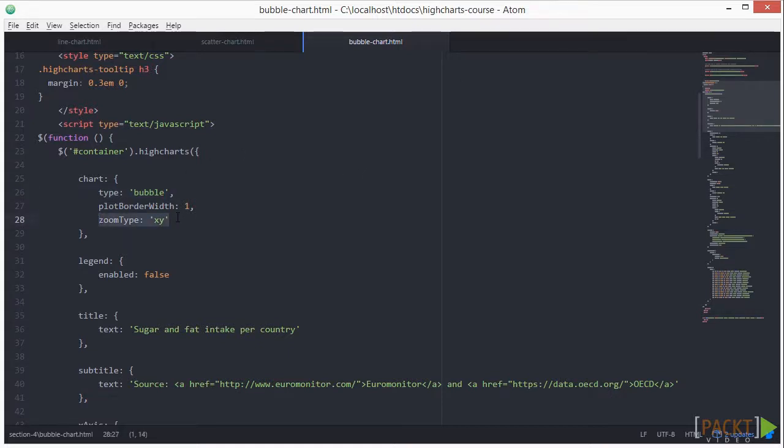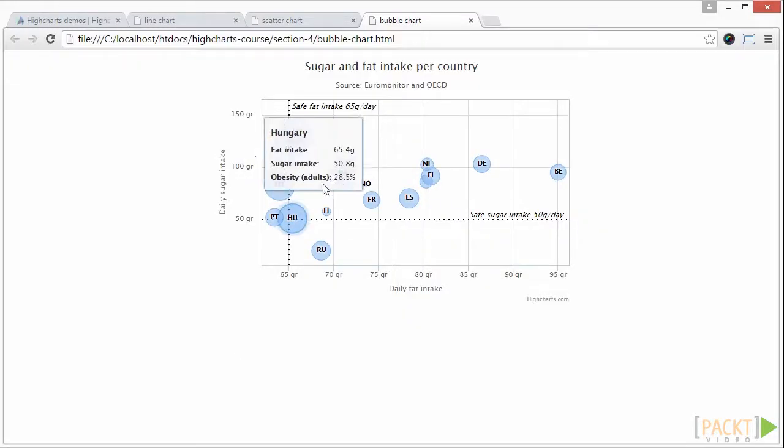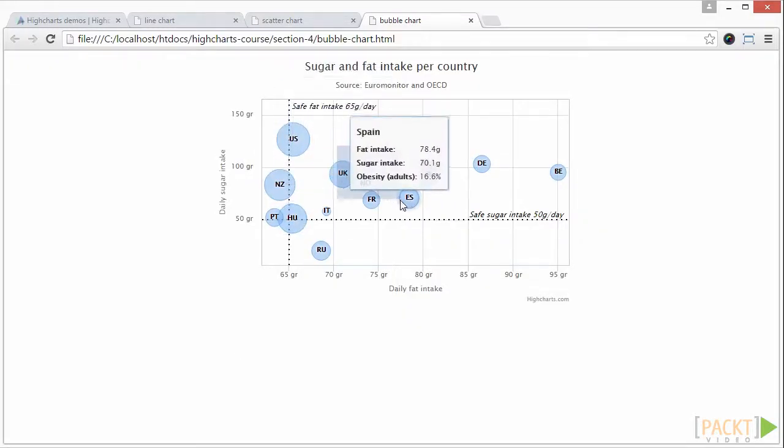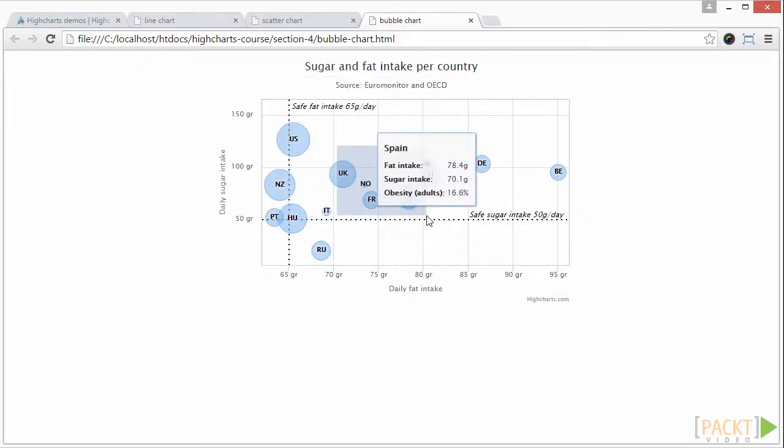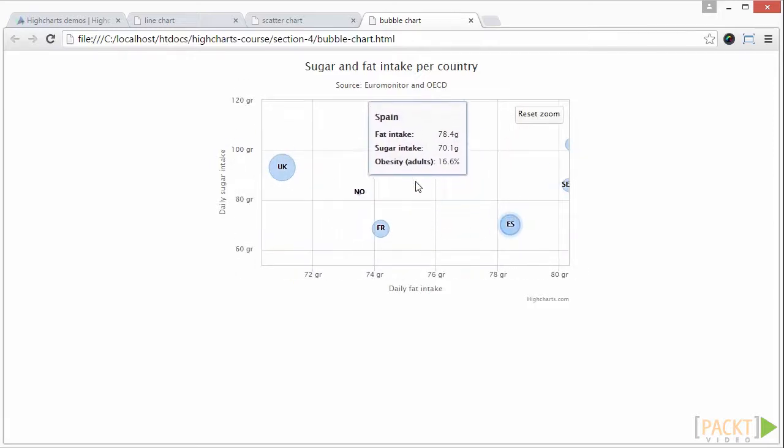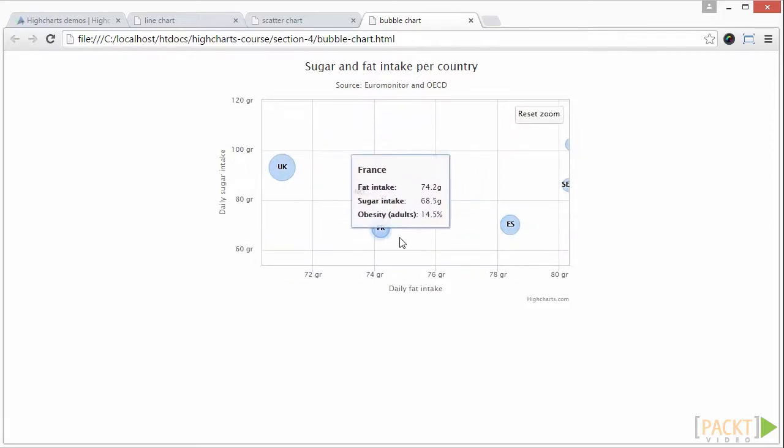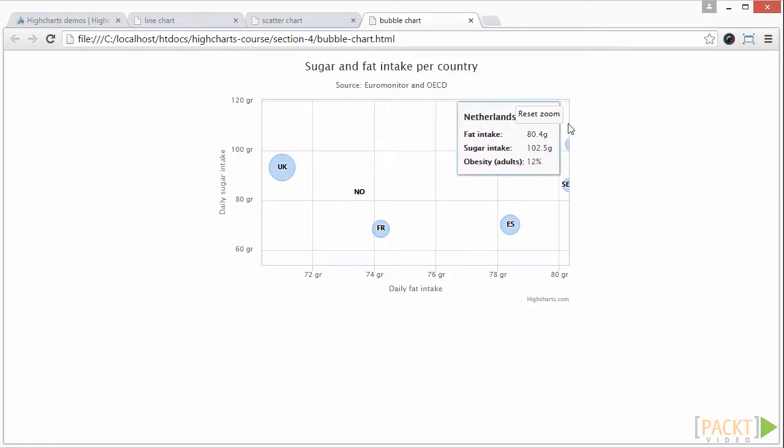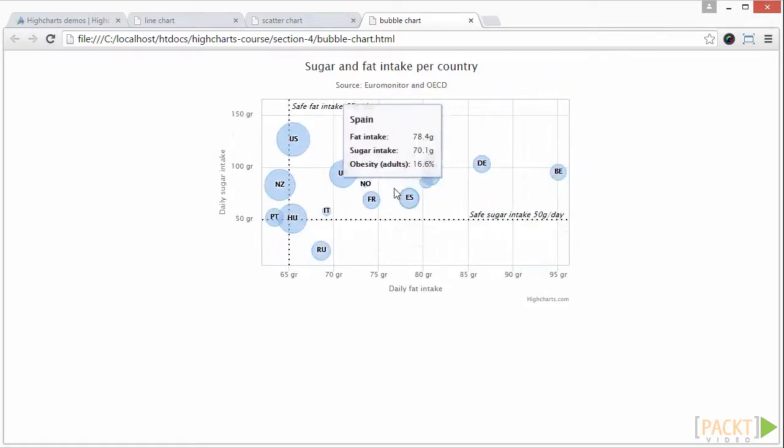To recap, the zoom type allows you to zoom in on the region of the chart by dragging your mouse over the chart area. The xy setting allows you to zoom in along the xy axis. This is useful in bubble charts as you can zoom in on the bubbles which differ in size.